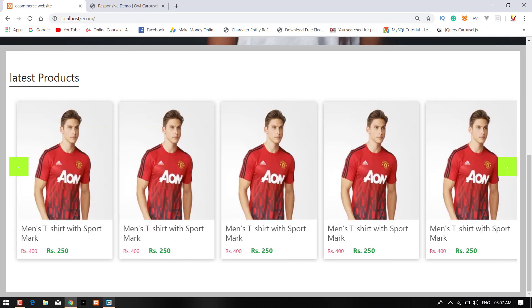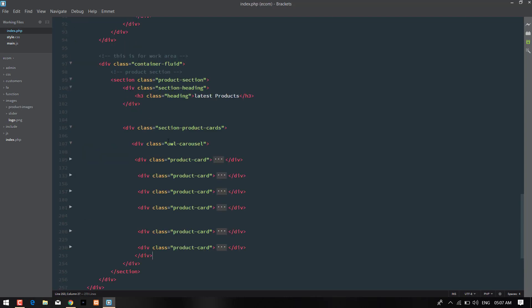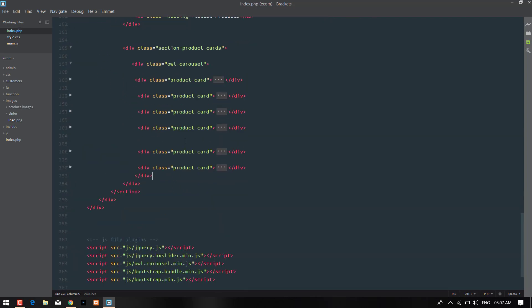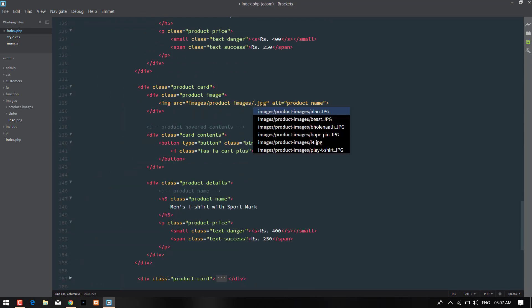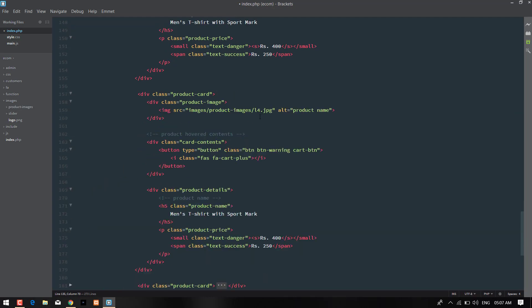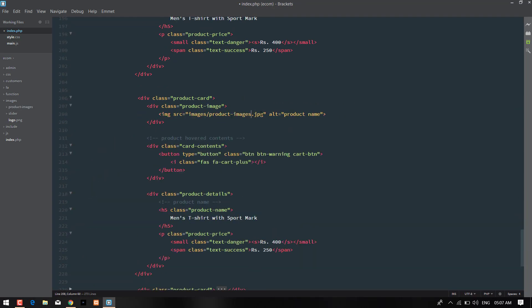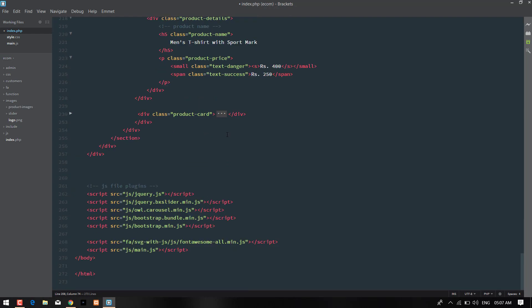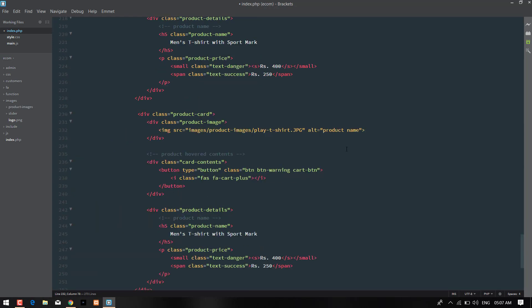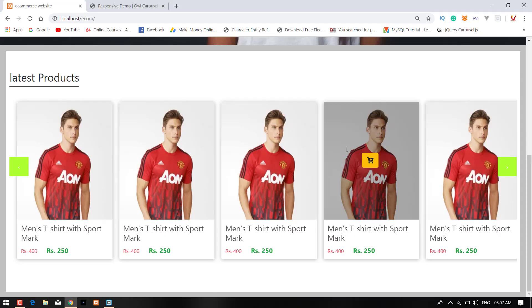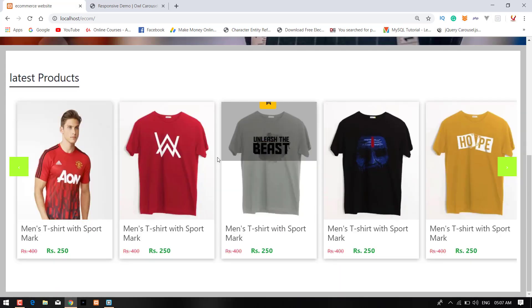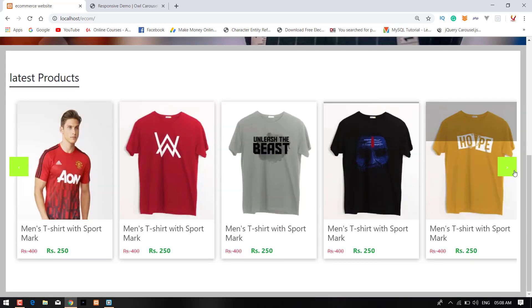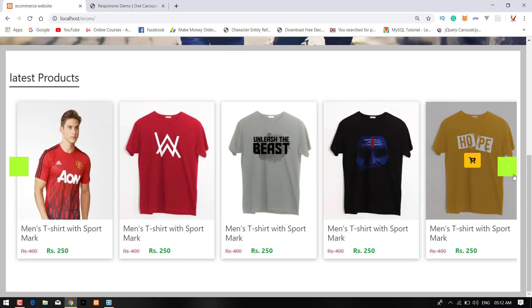Now I'm changing the image of that. Press Control+S and check in the browser again. Refresh. As you can see that all the product images are now changed and all the things are now doing well.